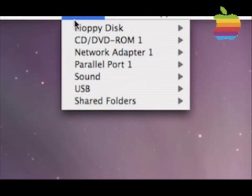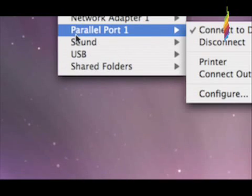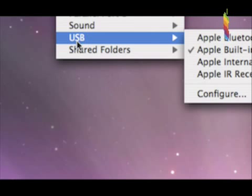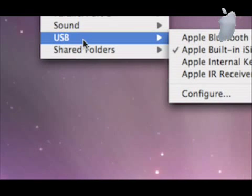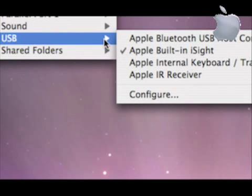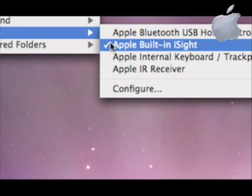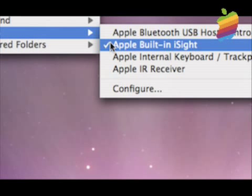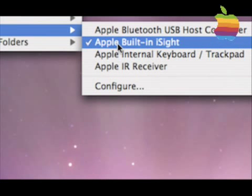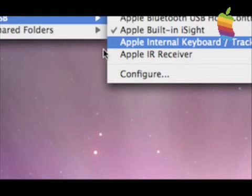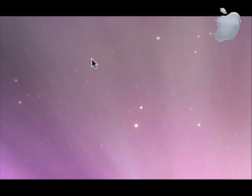Go down to USB. Go over to built-in iSight. Click on that. It has to have a checkmark. Once you click on it,